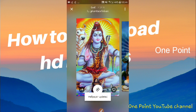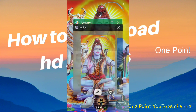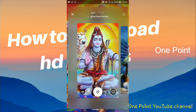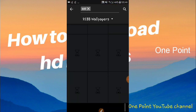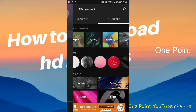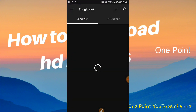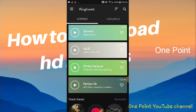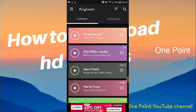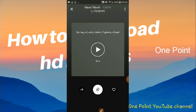For ringtones and call settings, you can find innovations like iPhone ringtones. You can set ringtones for calls — options include iPhone, Sony, famous Redmi ringtones, and more.